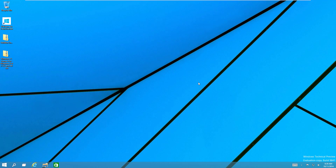There are actually two different files that you can get. One of them is going to have all of the games from Windows 7, and this other install file is going to have the games from Windows Vista that were not brought into Windows 7 by Microsoft. So if you want to get all of the old games from both Windows Vista and Windows 7, you can do that with these two files.